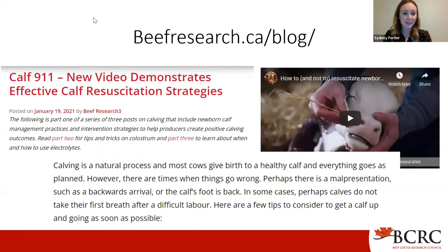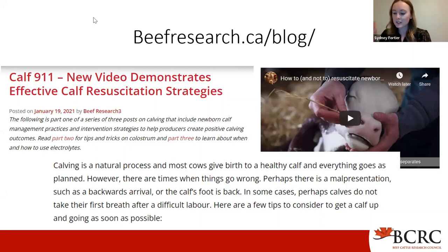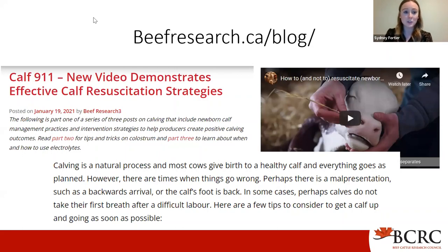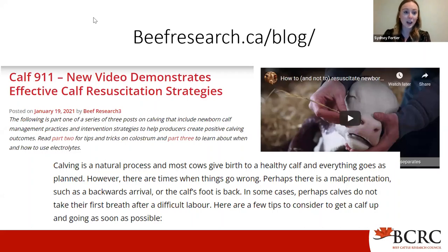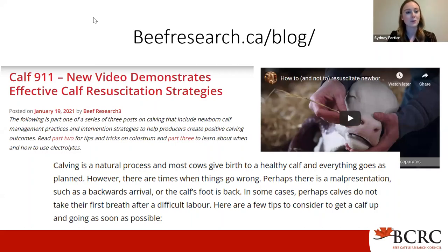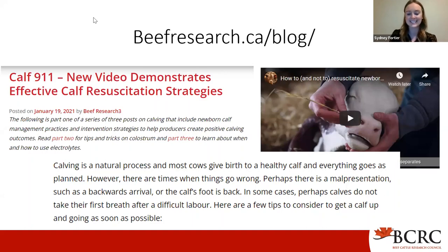We highly encourage you to subscribe to our blog. We have tons of announcements on new research and provide timely information. We're also launching our new series Calf 911, starting with our tube feeding video, followed by four other videos focused around calving season and calf management. Please subscribe to our blog and stay up to date.